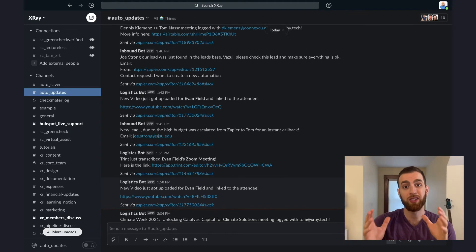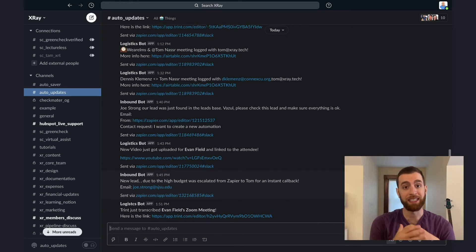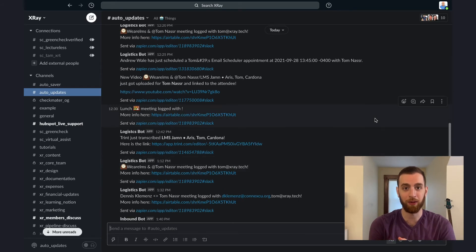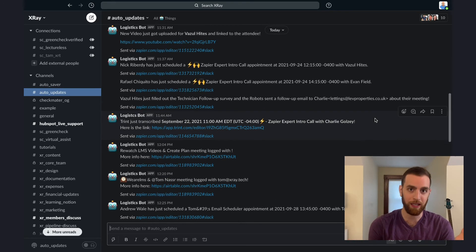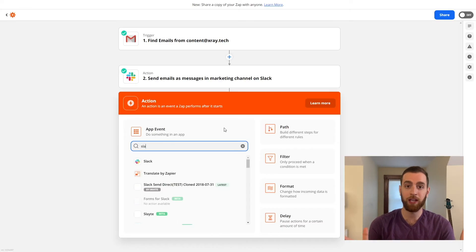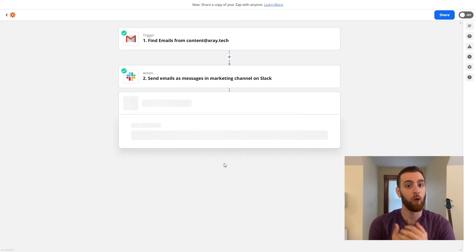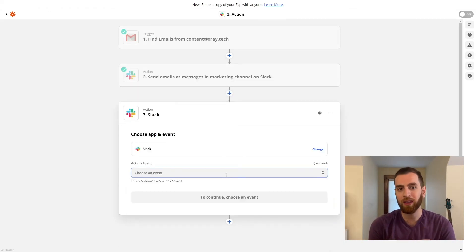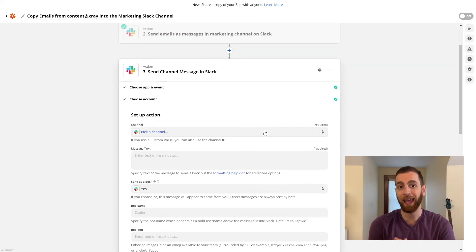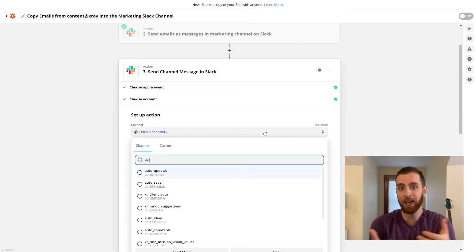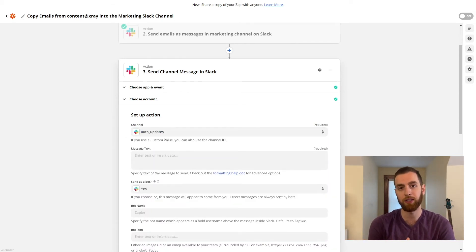Number four is chat notifications. If you use Slack or Microsoft Teams, this is a great way of keeping the entire team up to date with what the automations are doing. We have a channel in our Slack called auto_updates, and all of our automations get posted there whenever they run. This is a really simple way of keeping a pulse on what the robots are doing and what next steps are needed for people inside your organization that depend on the outputs of those automations.